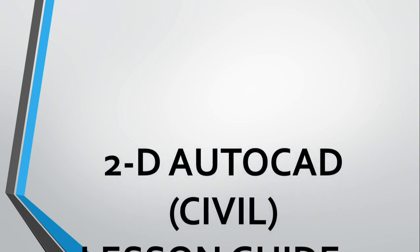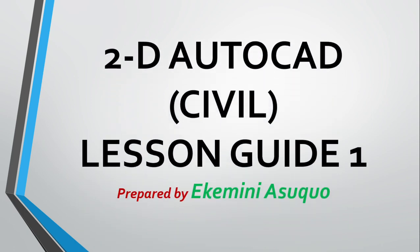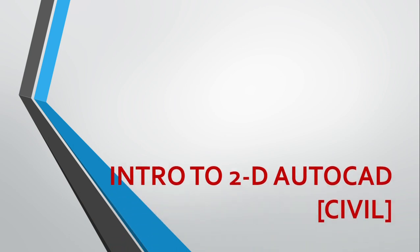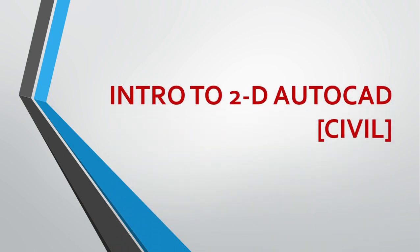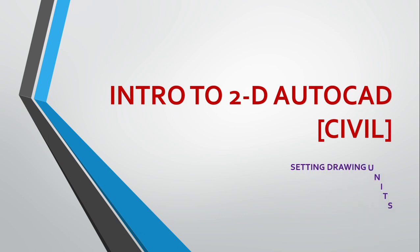Hello, welcome to 2D AutoCAD Civil Lesson Guide 1, prepared by a community. This is an introduction to 2D AutoCAD Civil as applied to civil engineering.